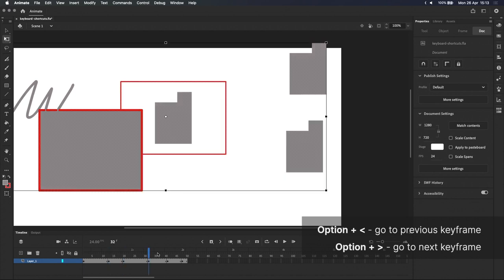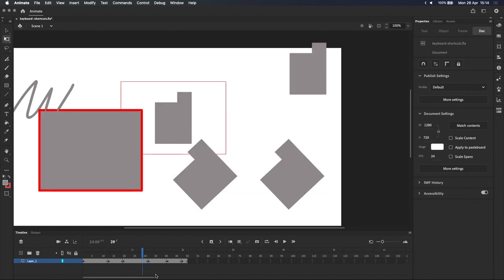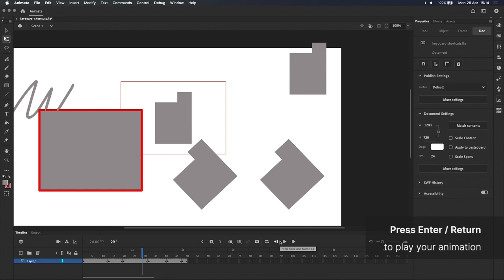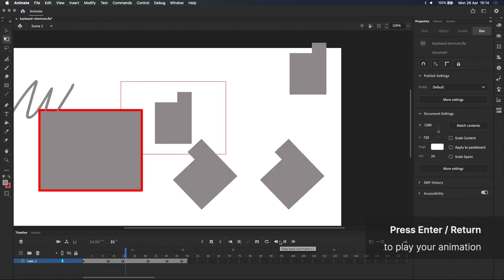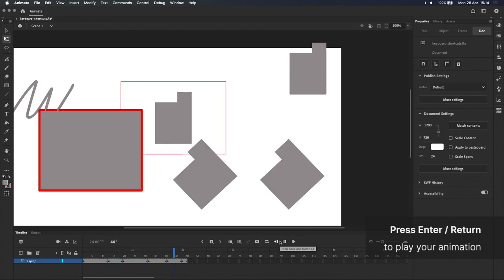For playback, instead of clicking the play button, you can press return or enter to play through your animation.